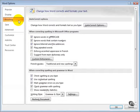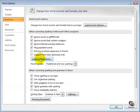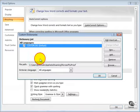Come back to this proofing section here, and under this section, when correcting spelling in Microsoft Office programs, you want to click on this Custom Dictionaries button here. Now that opens up the dictionary list.